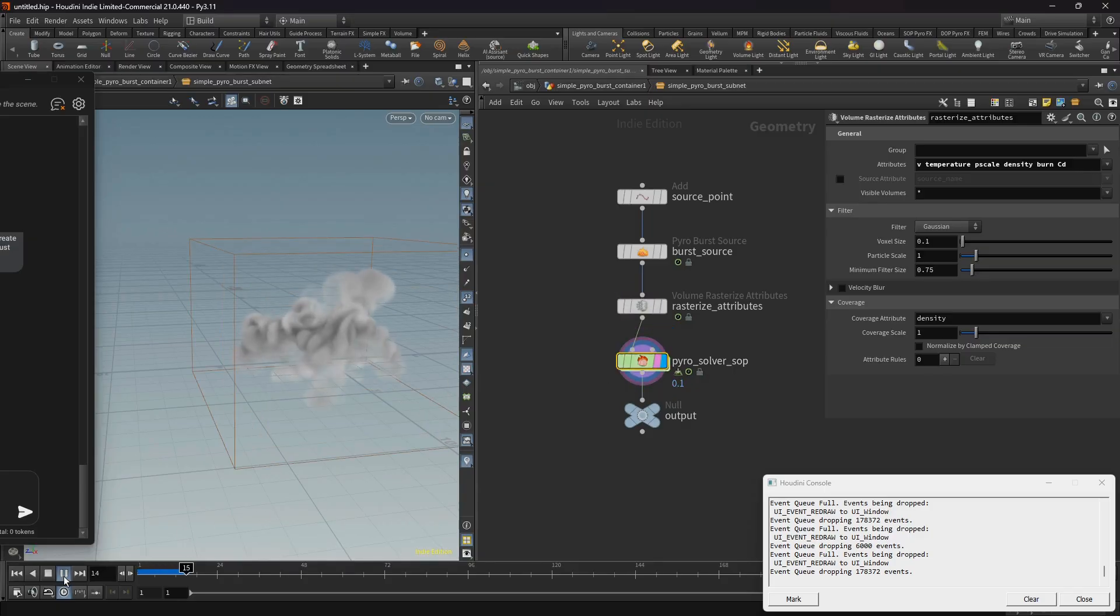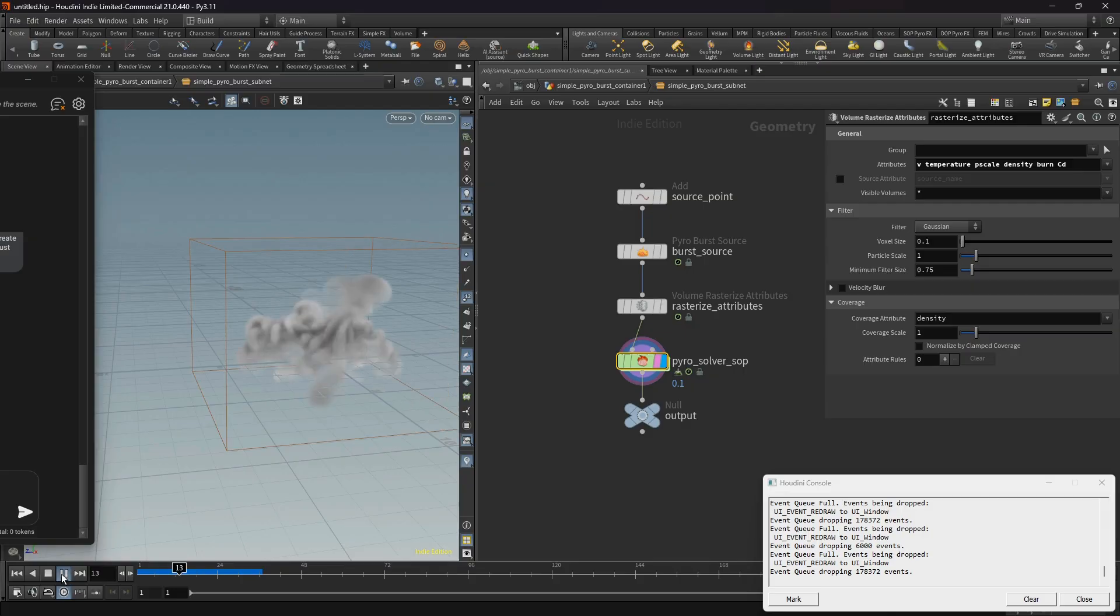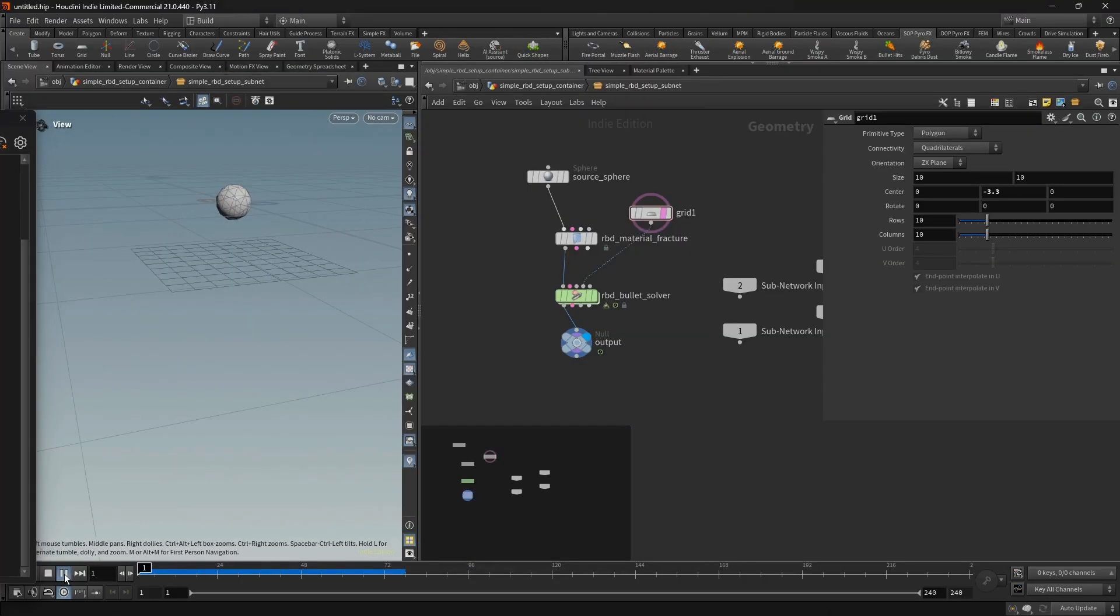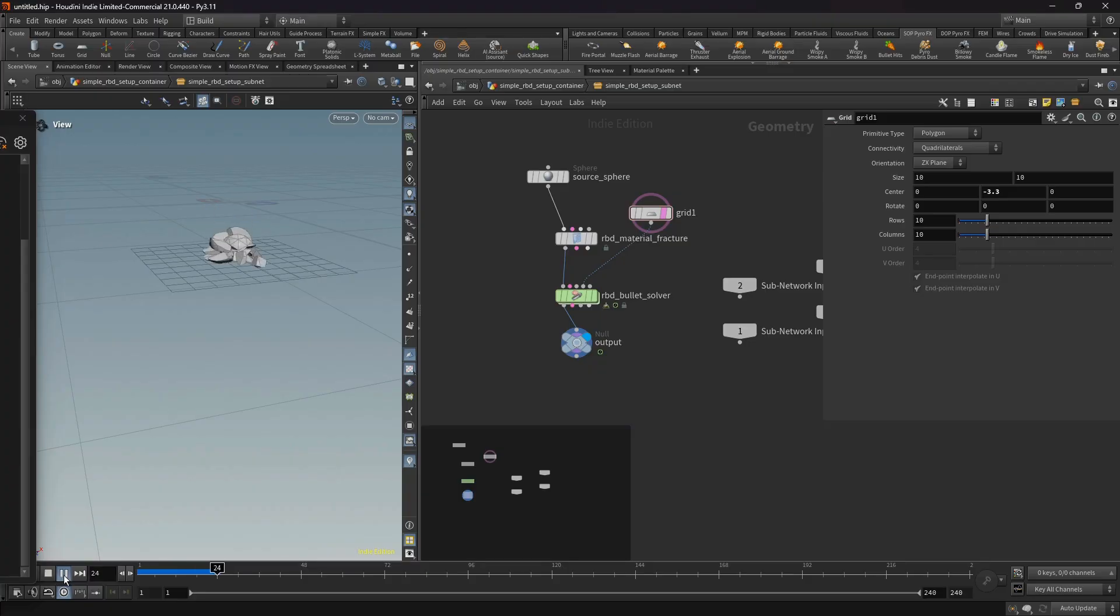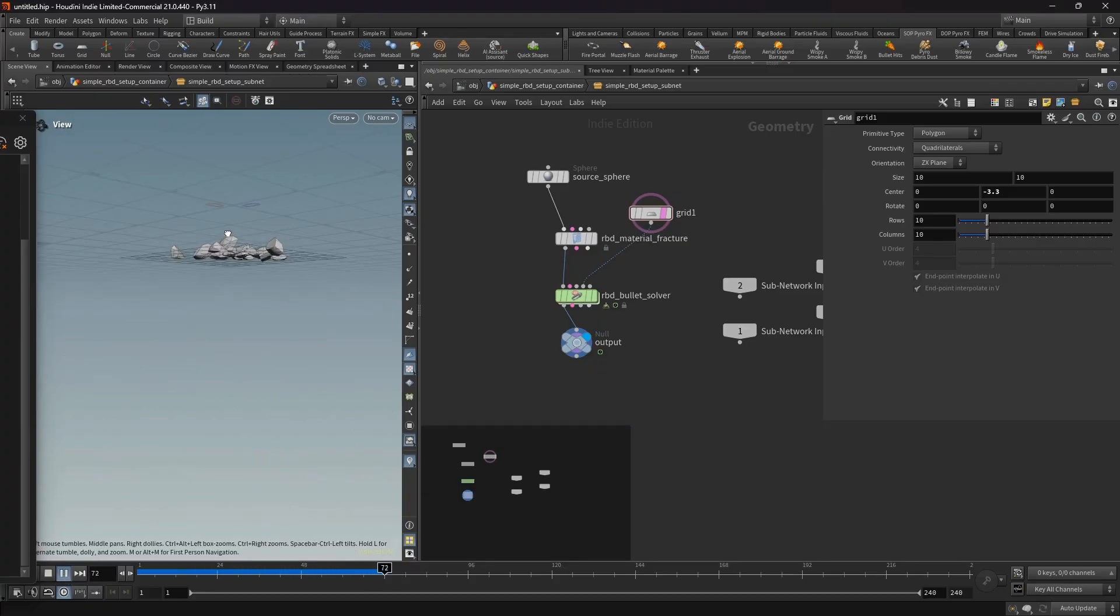It's fully customizable. Studios with source code access can modify prompts, swap the AI model, and integrate it directly into their private pipeline. Thank you for watching.